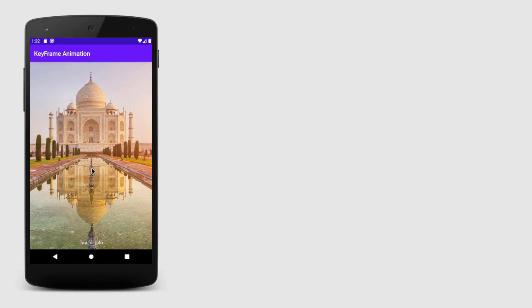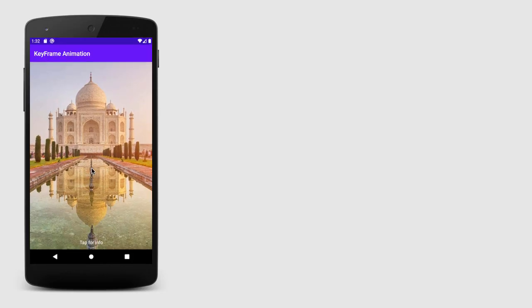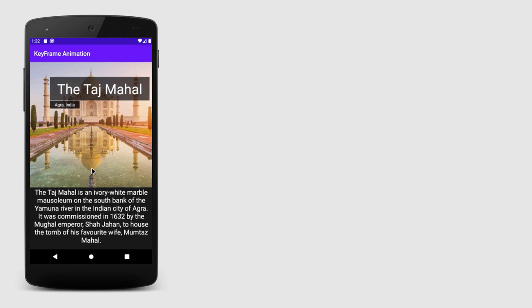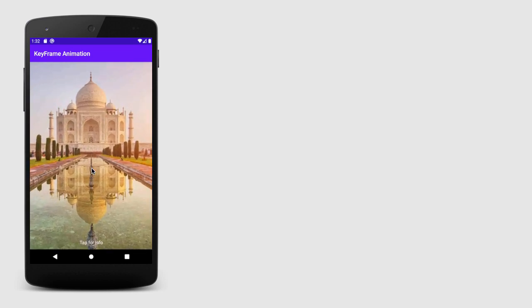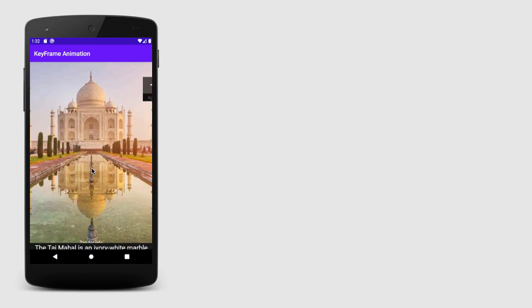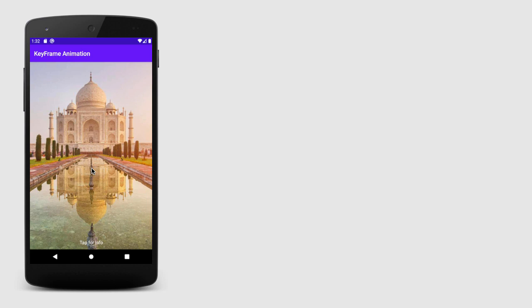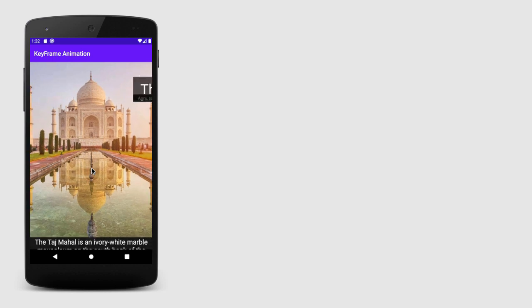Well, we all use ConstraintLayout quite often in our application. And when it comes to support animation, ConstraintLayout is really compatible.